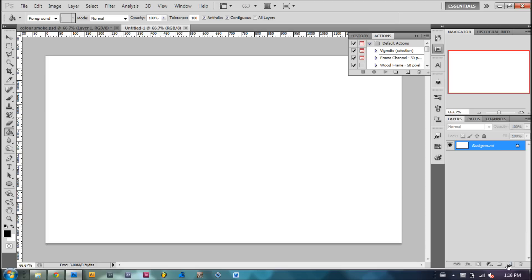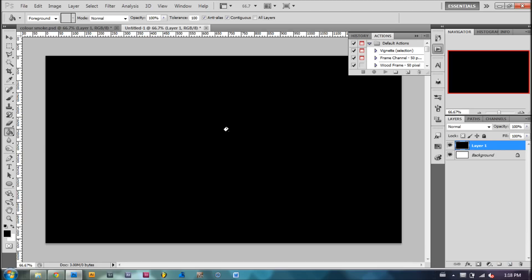So first what we're going to want to do is make a new layer. And with the foreground color black, use the paint bucket tool and paint the composition black.